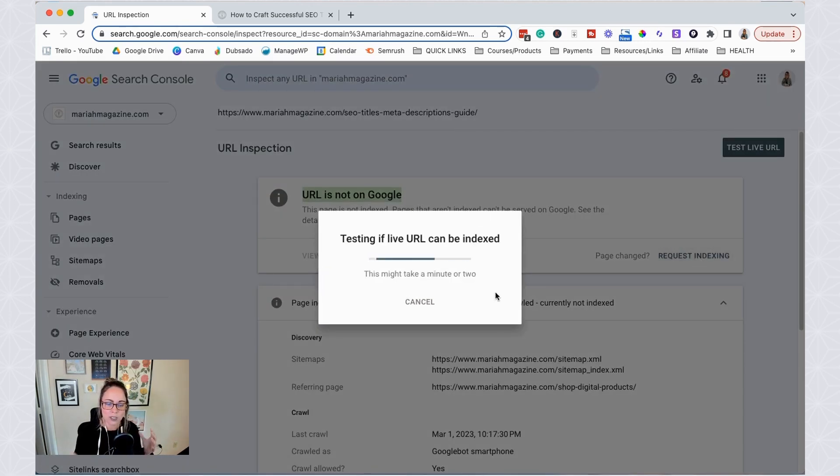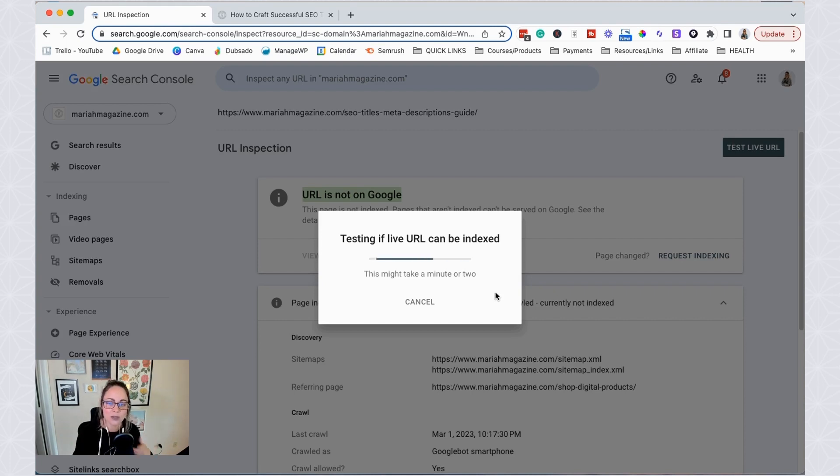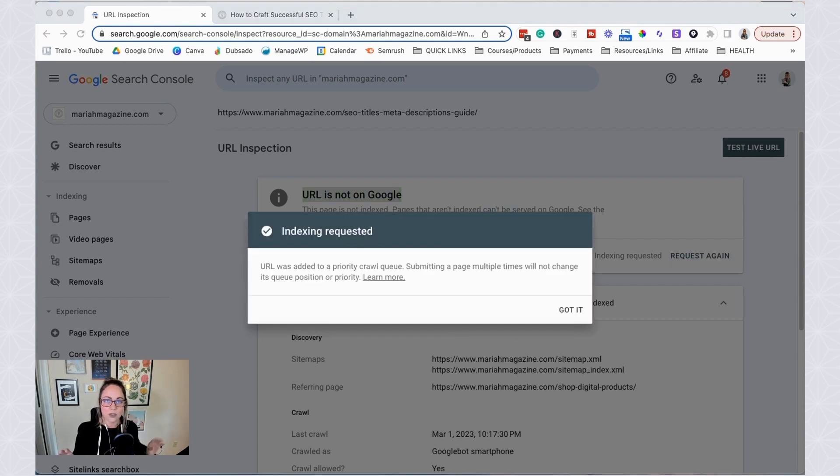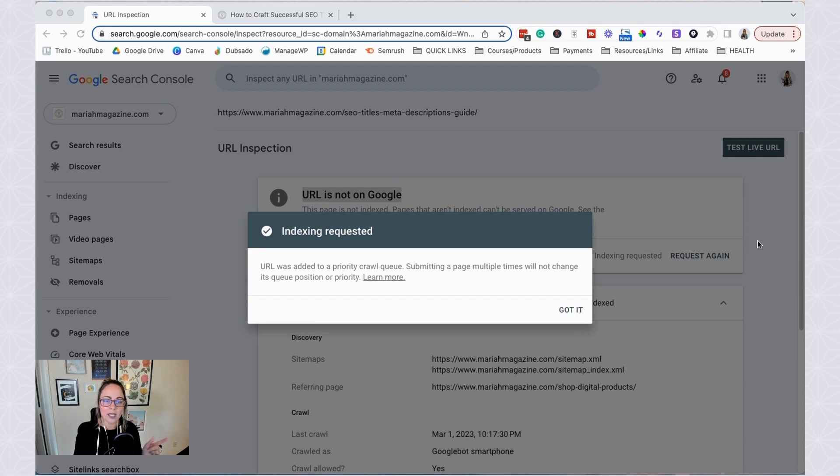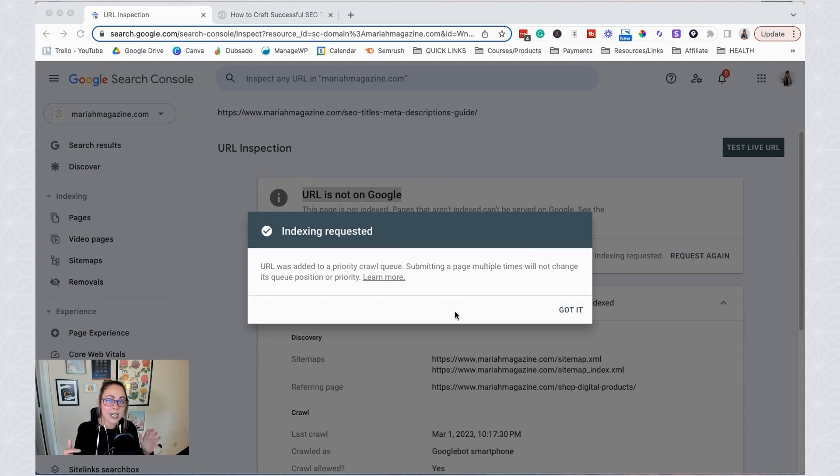So Google is going to do this process of testing, not texting it, to see if it can actually be crawled. So it usually takes a minute or two. So after it's done doing its thing, you will likely see a pop-up that looks like this. So it's submitted to the crawl queue. That means it's put in line for the Google bots to recrawl it and then consider putting it into the index.